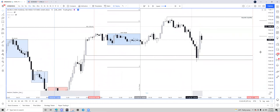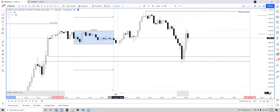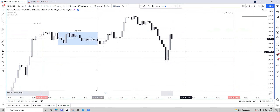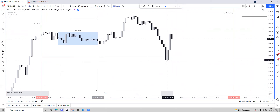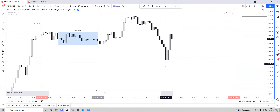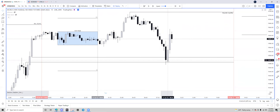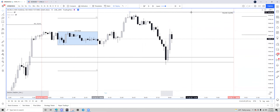Last week I talked about fair value gaps and somebody made a comment about them, so I want to clear this up. Fair value gaps: it doesn't matter if price trades through them — it just matters about the body and the closure. Say we took the trade at the mean threshold of this fair value gap and price trades through it. Maybe you're a little worried, but then you see price close above, and you know the bodies have closed above the fair value gap, so that gives you more confidence in the trade to hold it and go to your take profit.